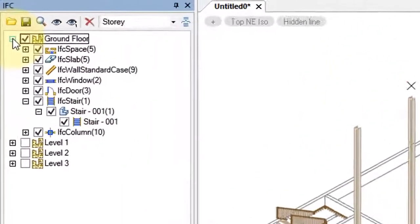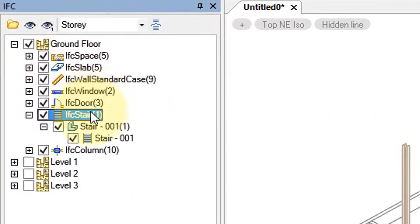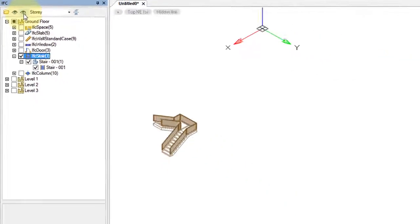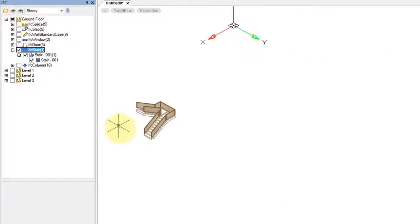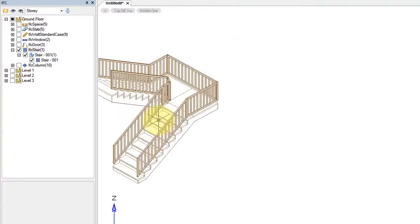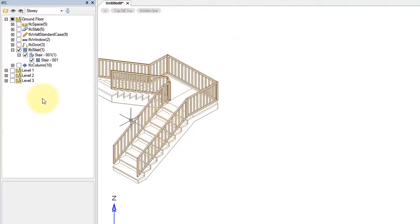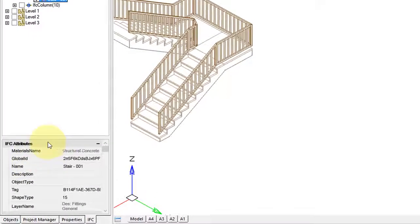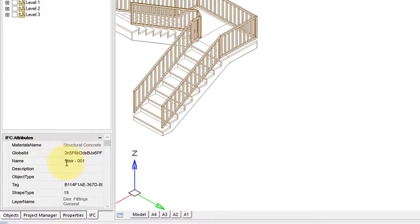When I open up the ground floor, I can select the stair and toggle it on and off. Then I can zoom into it, and when I select it inside the structure, here I see the IFC properties concerning it.